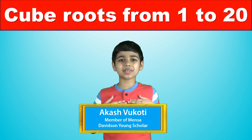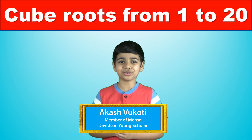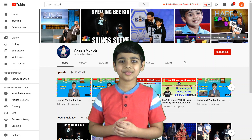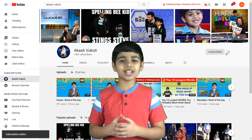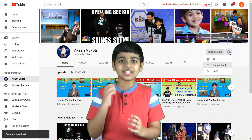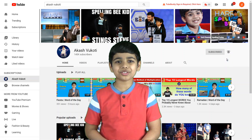Hello friends, I'm Akash and welcome to my YouTube channel. Please subscribe to my channel and click the notification bell for more videos.